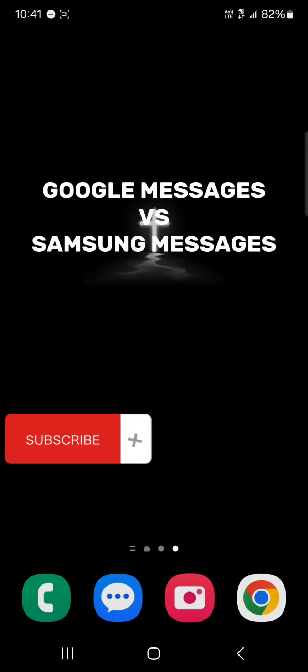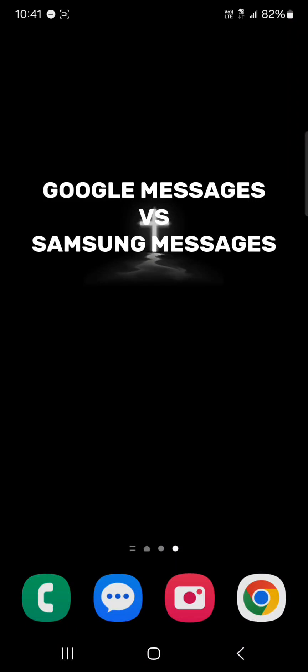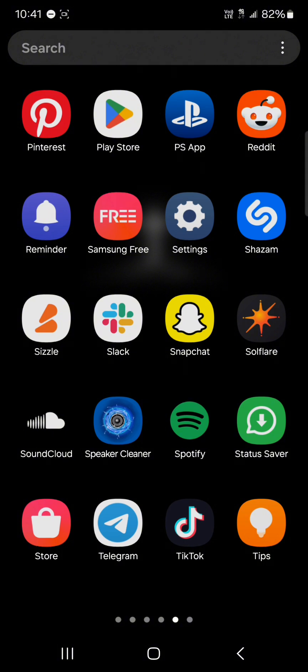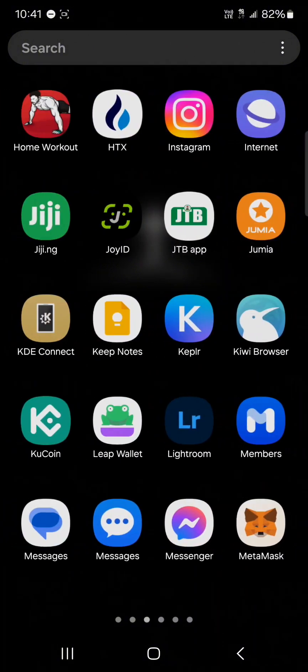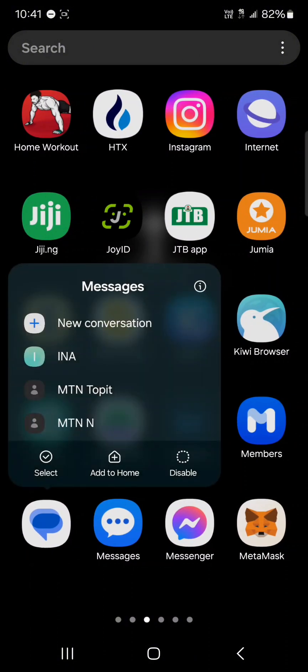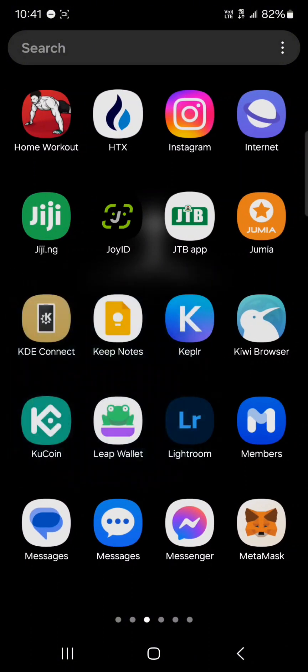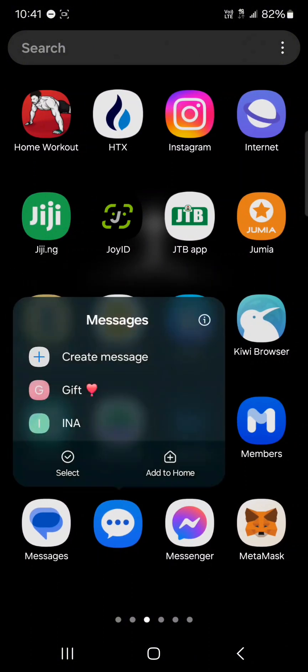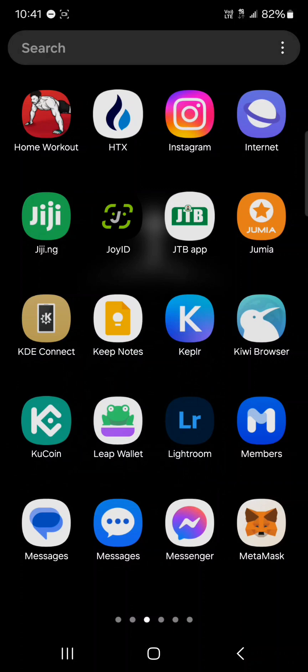Hello guys and welcome to another video. In this video we're going to be talking about Google Messages versus Samsung Messages and which app is the best for messaging in 2024. Alright, so go ahead and make sure you've installed both Google Messages and the Samsung default messages.